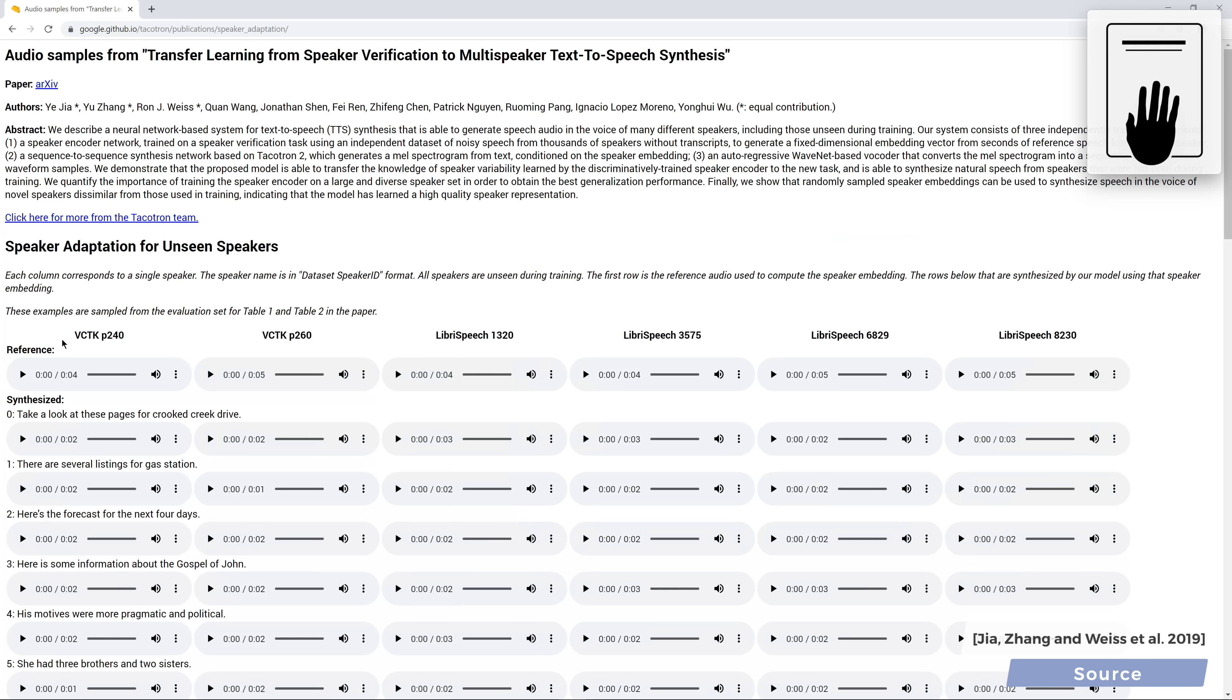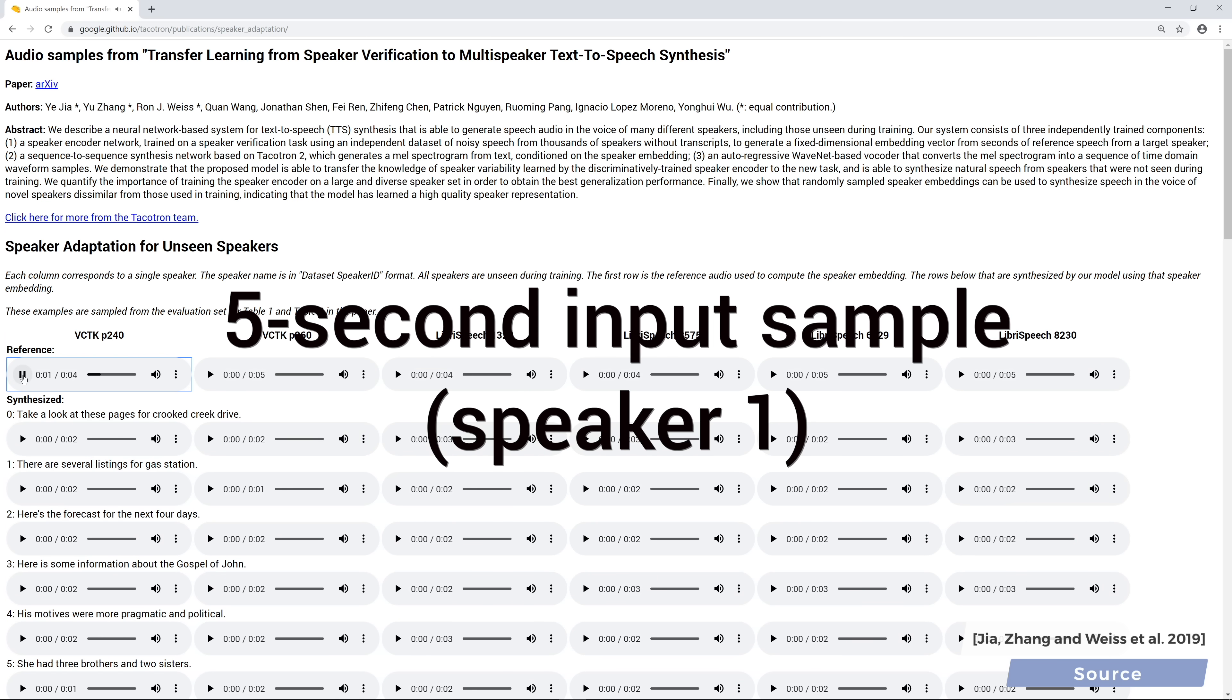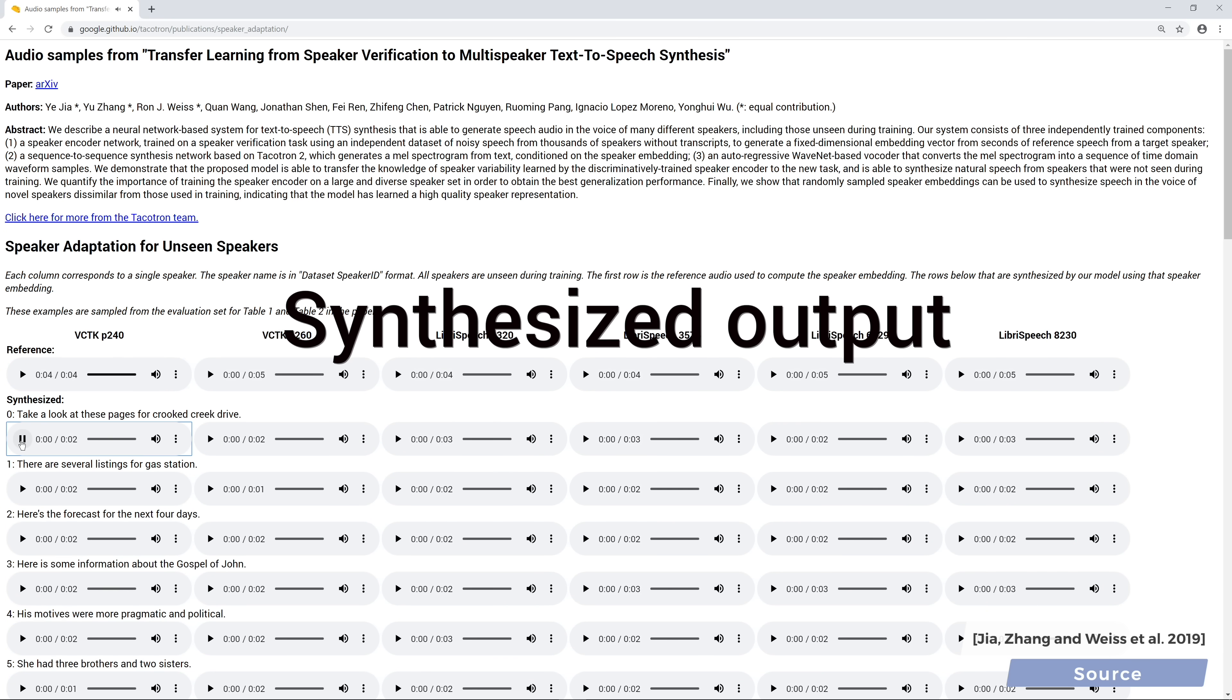Let's listen to a couple examples. The Norsemen considered the rainbow as a bridge over which the gods passed from Earth to their home in the sky. Take a look at these pages for Crooked Creek Drive. There are several listings for gas station.